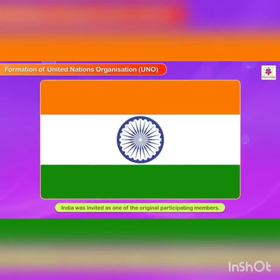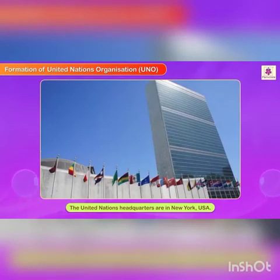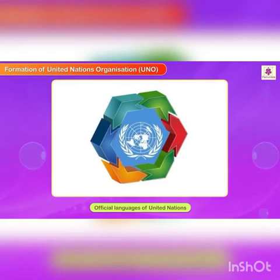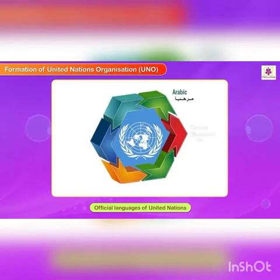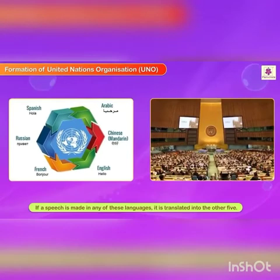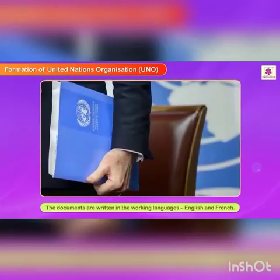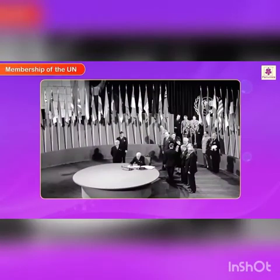The Charter of the United Nations was signed by 51 countries, of which India, though not independent at the time, was invited as one of the original participating members. Jawaharlal Nehru represented India at the conference. The United Nations headquarters are in New York, USA. The official languages of the UN are Arabic, Chinese, English, French, Russian, and Spanish. If a speech is made in any of these languages, it is translated into the other five.